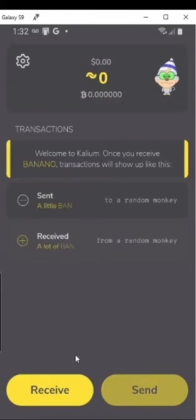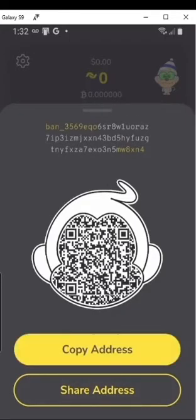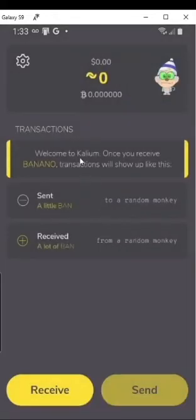To start getting the Nano, you're just going to click Receive. This will be your address right here, and a QR code you can scan that has the address in it. Or you can just copy the address and paste it wherever, or share it through your phone via Discord, Reddit, or just a text message.